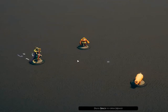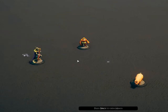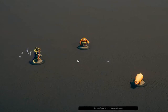Currently we have the ability to attack and for the attacked creature to automatically adjust hit points to reflect the damage.